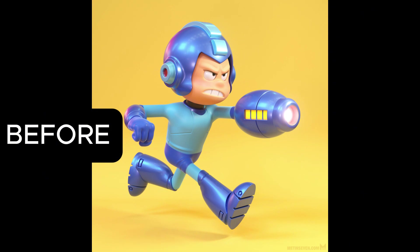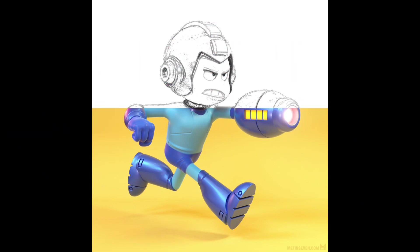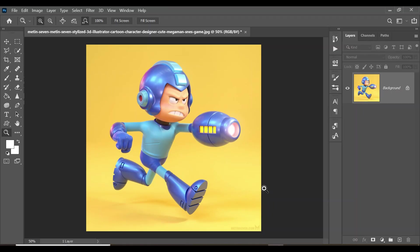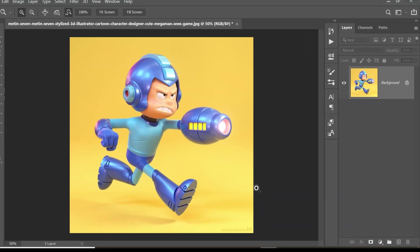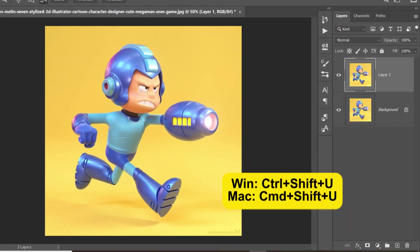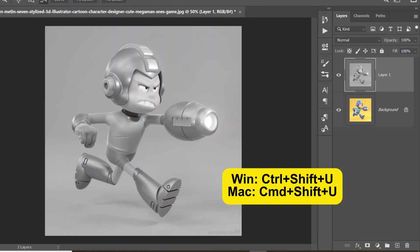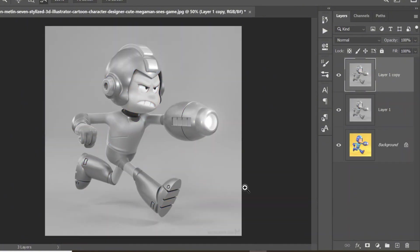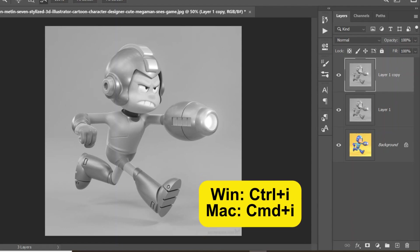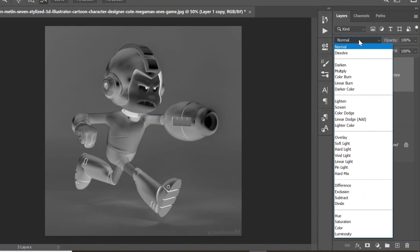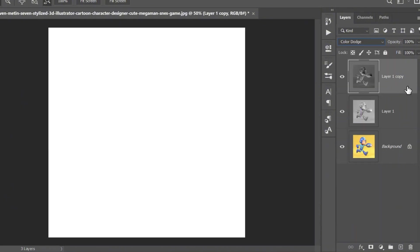For this next trick, I'll share with you how to transform an image into a sketch using Photoshop. First, click Ctrl+J to create a duplicate of your image. Click Ctrl+Shift+U to desaturate the image. Click Ctrl+J again to create another duplicate, then click Ctrl+I to invert the image. Come up to the blend modes and change it to Color Dodge.